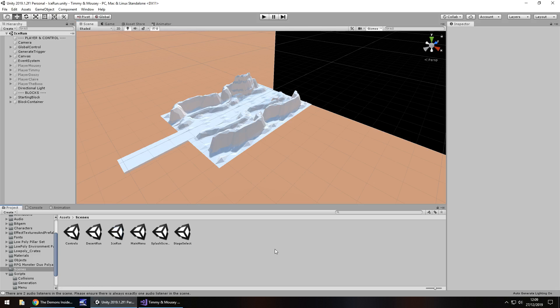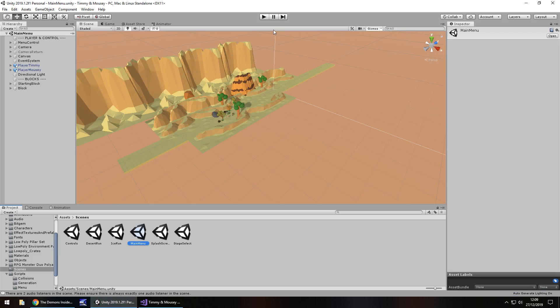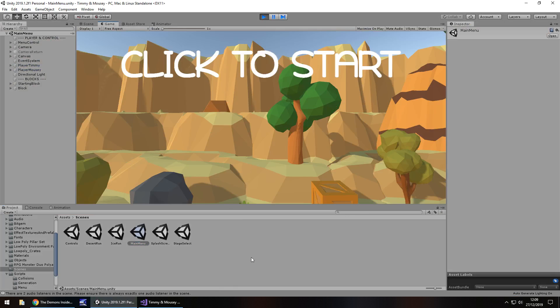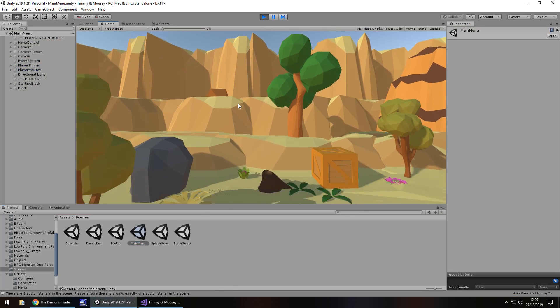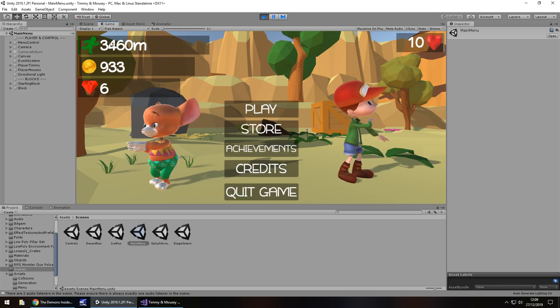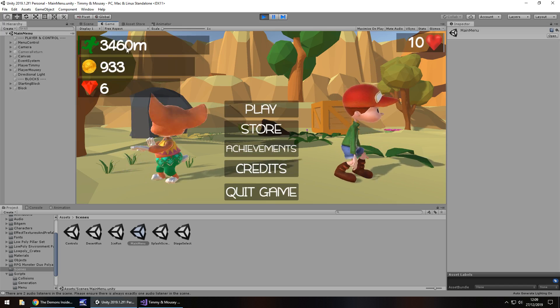So yeah, that was the first development video of Timmy and Mousy, Endless Runner. I'm not sure how many I'm going to do. I'll probably just upload one every now and again when I've got a little bit of progress on it, or something new or something cool. But yeah. Obviously at the moment, a lot of player prefs are being saved as well. Because if we go back to the main menu and press play, we can see that when we get down here, this is all from testing.